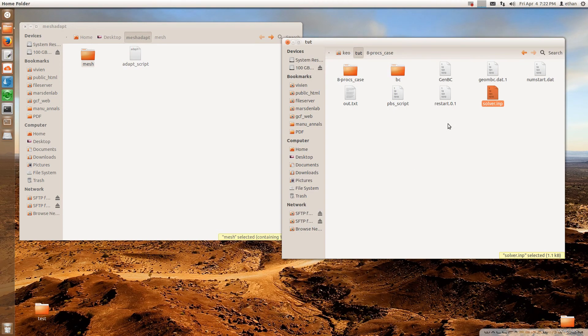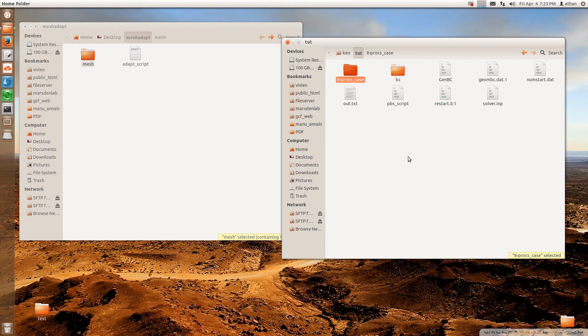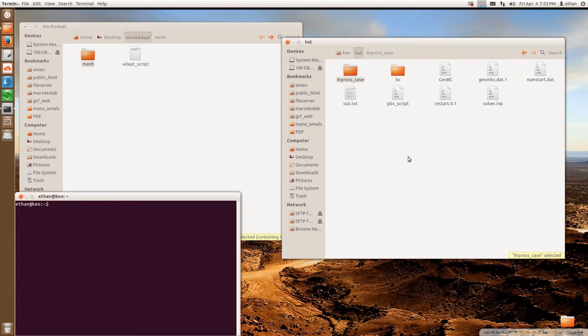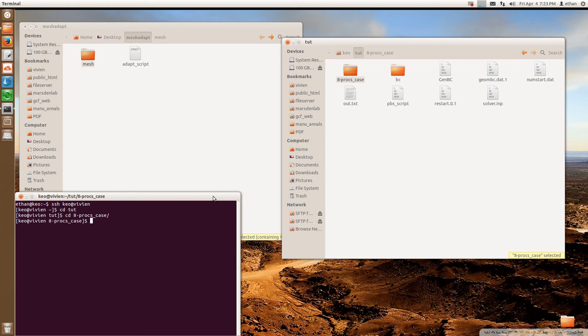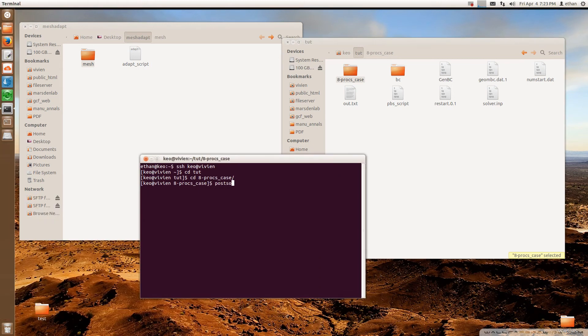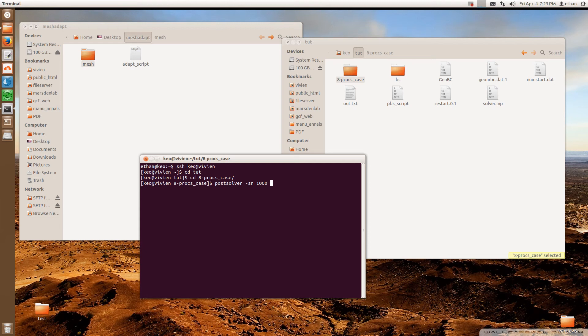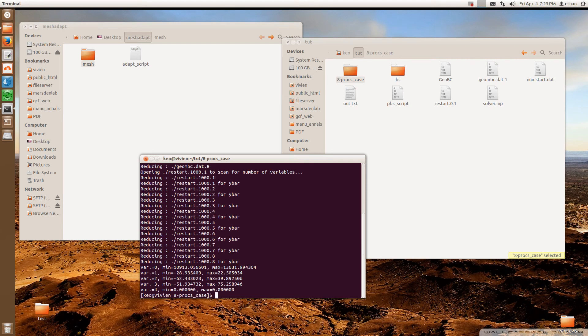So we've got our simulation finished running and it meets these two requirements. Our results are in this folder and this is not Vivian. So what I'm going to do is I'm going to log on to Vivian and I'm going to go to this folder and I'm going to go into where all the results are, where all the restart files are. And then I'm going to type post-solver minus sn and I'm going to put in the last time step, which in this case is one thousand. I'm going to go minus ph minus white bar. So this flag prints the white bar. So I'm going to do that. And now it's printed the white bar into the restart one thousand.